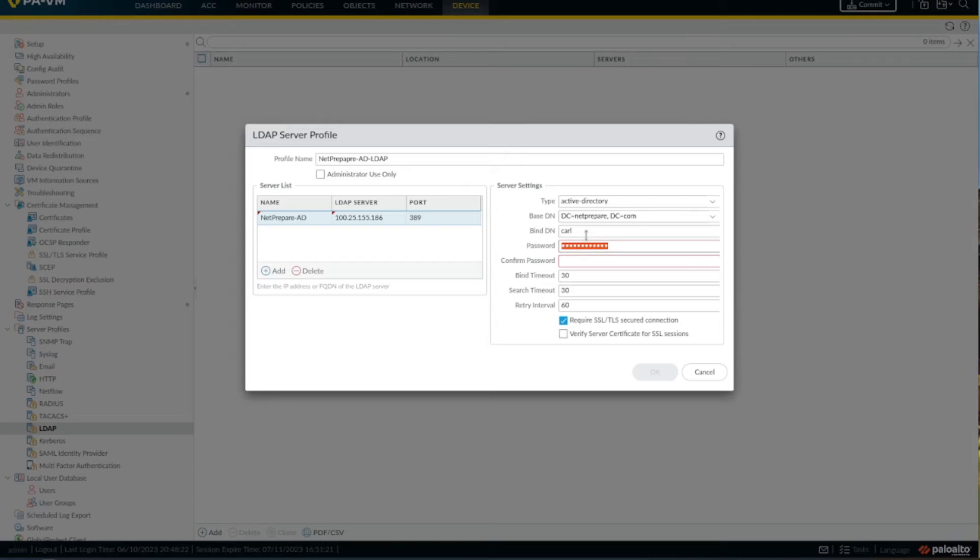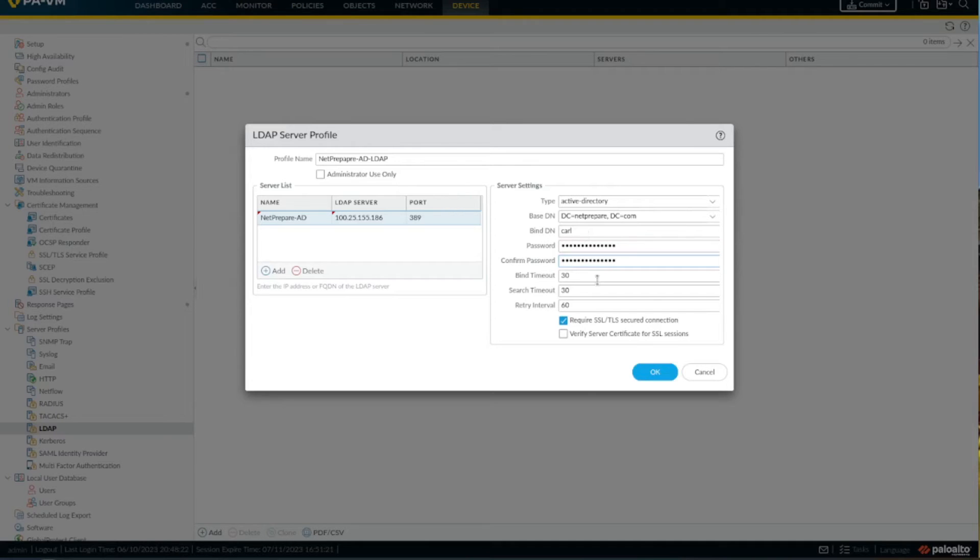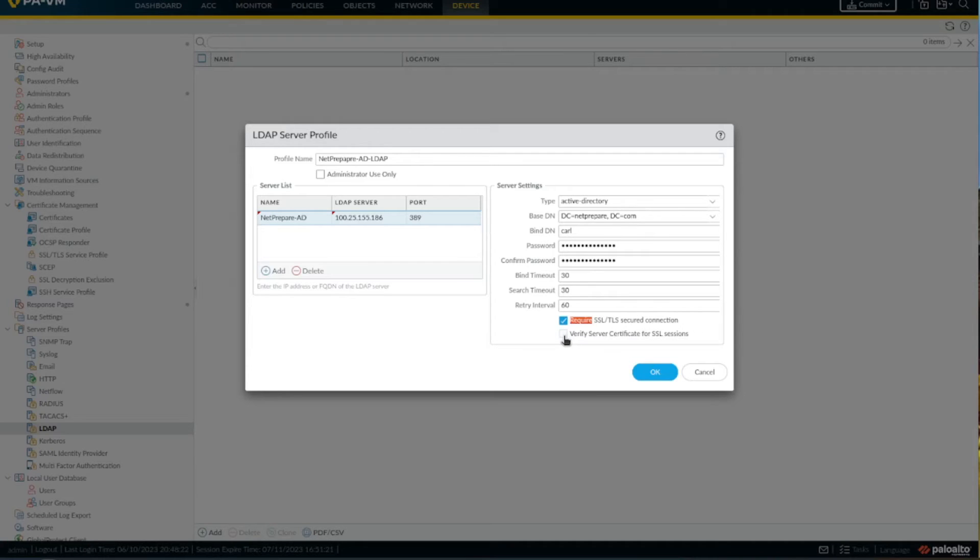Nice. And here you specify that you require SSL certificate, and you can also verify server certificate for SSL sessions which also makes sense. All you have to do is download your root certificate and upload it to the firewall and add it to the trusted certificate.